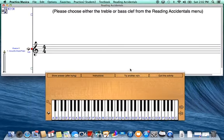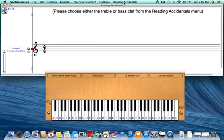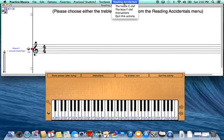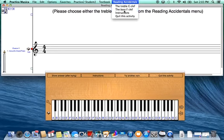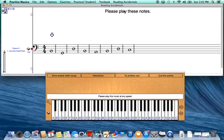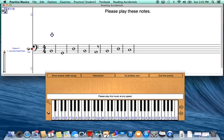Because we've already done the Reading Accidentals activity module for treble clef, at the top of the menu bar I'm going to select Reading Accidentals and then select the Bass F Clef. Just like in our last activity module I will be playing the notes that I see on the staff on the piano keyboard below.